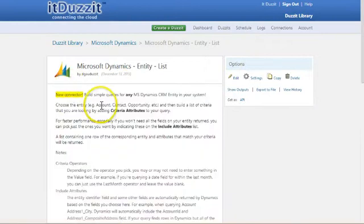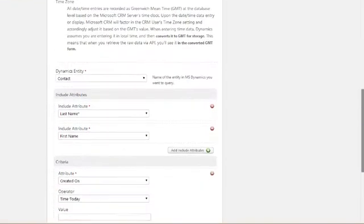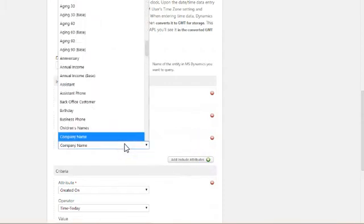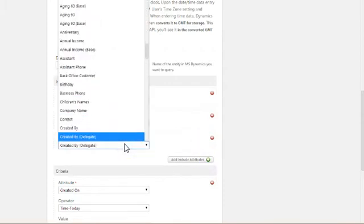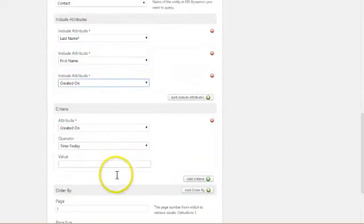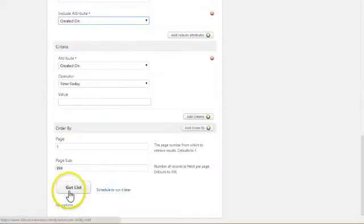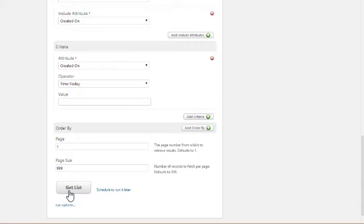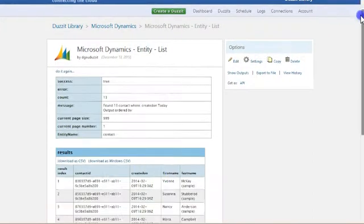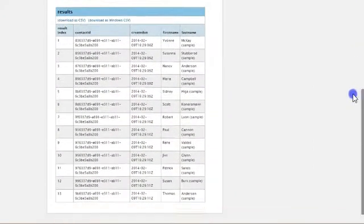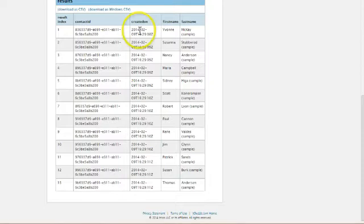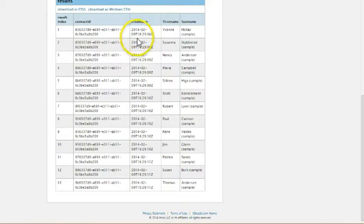And just to prove that everyone was created today, I'll hit do it again. And let's add the created on attribute so that you can see it in the output list. And there we are. And hit get list. And here we are, 13 contacts returned. And then you can see the created on date has got this long date time stamp. But you can see that today's date is February 9th, and it gives me the time at which all of this contact data was created.